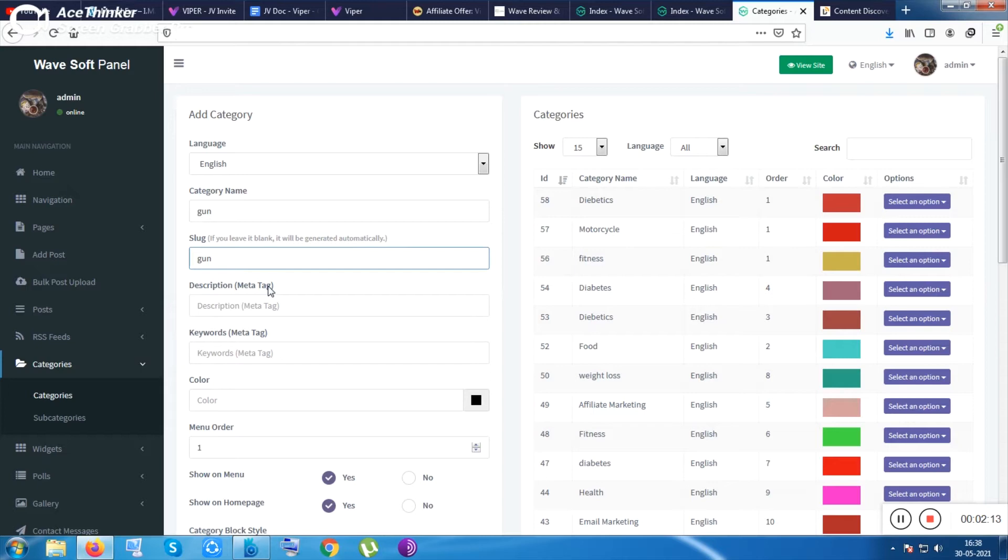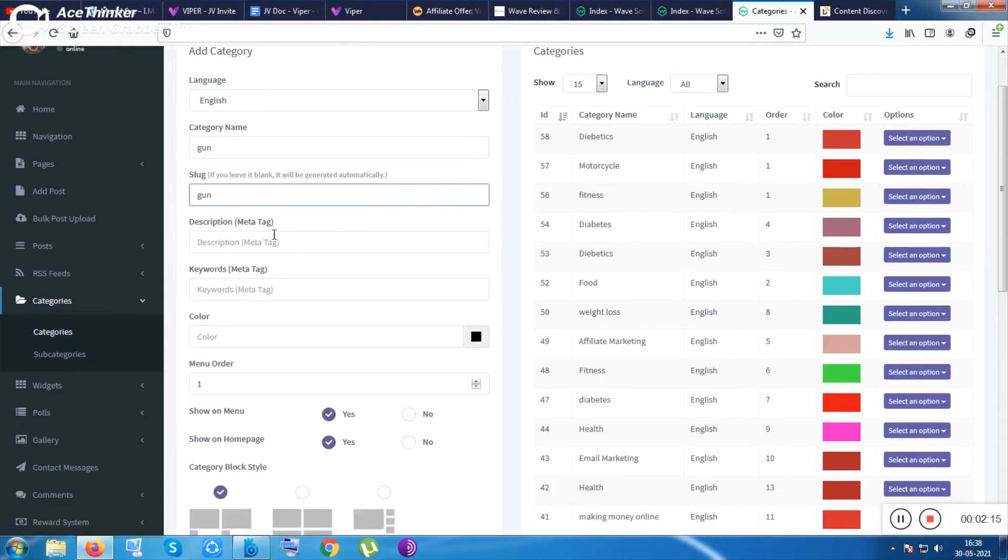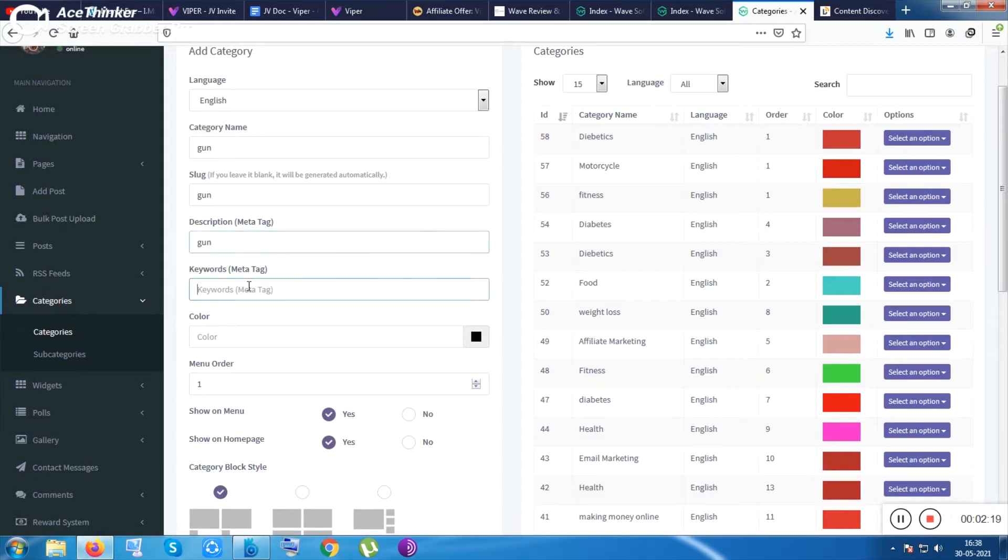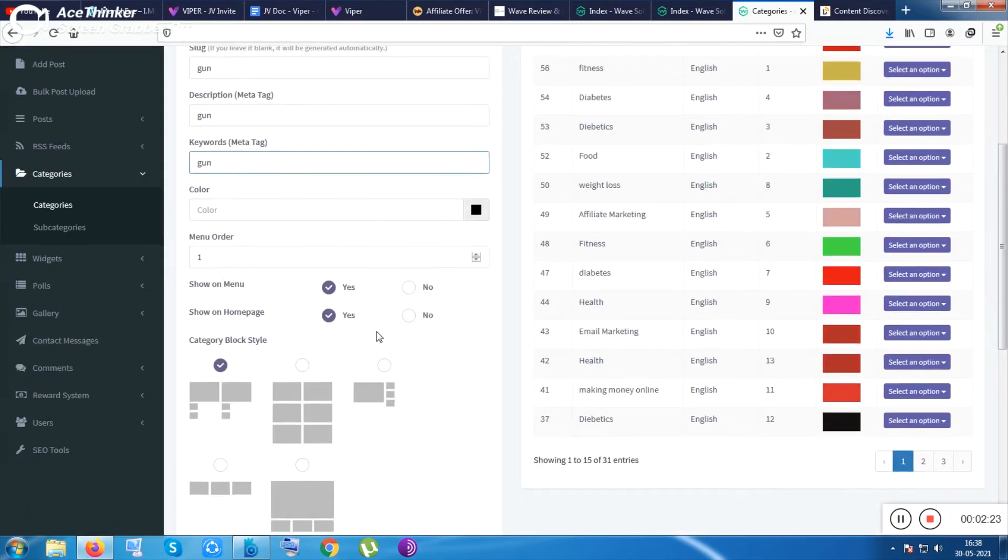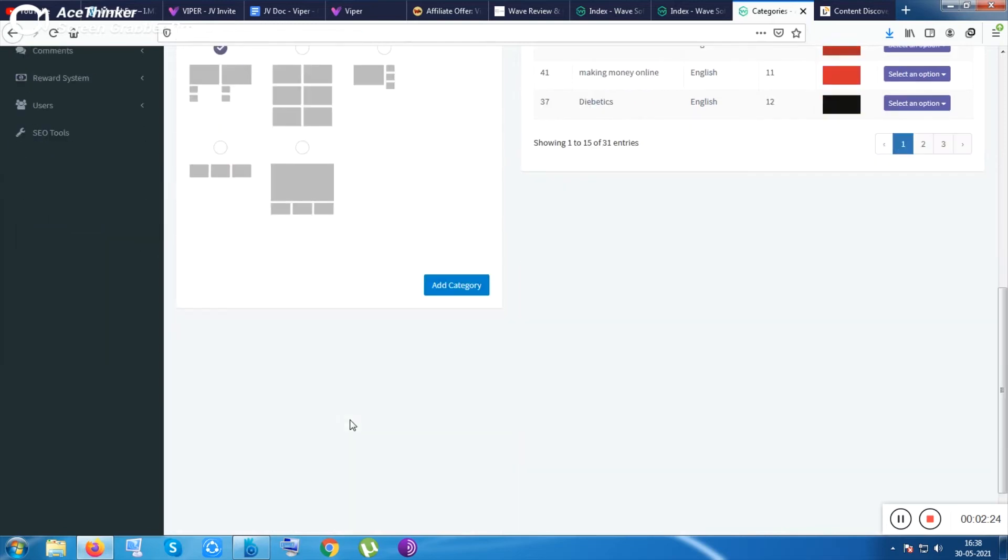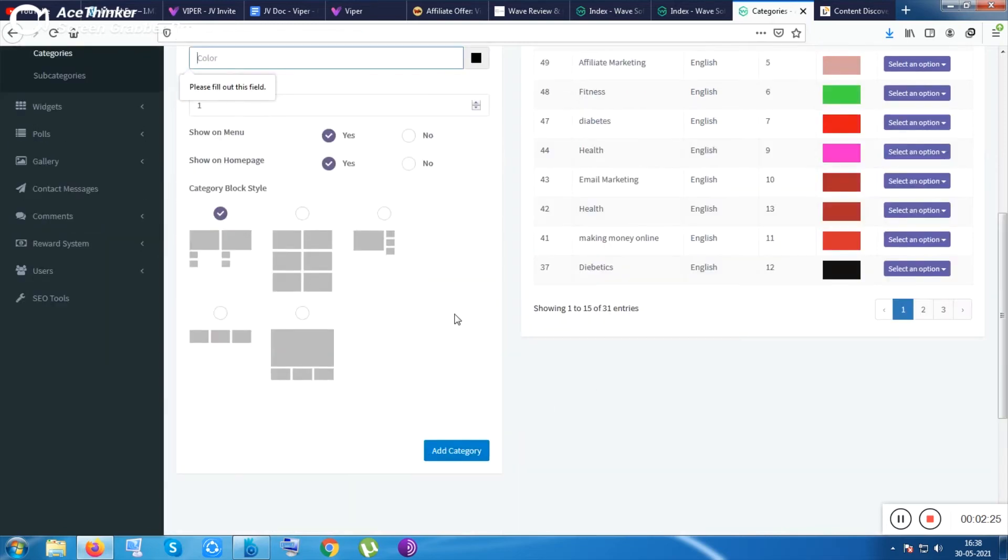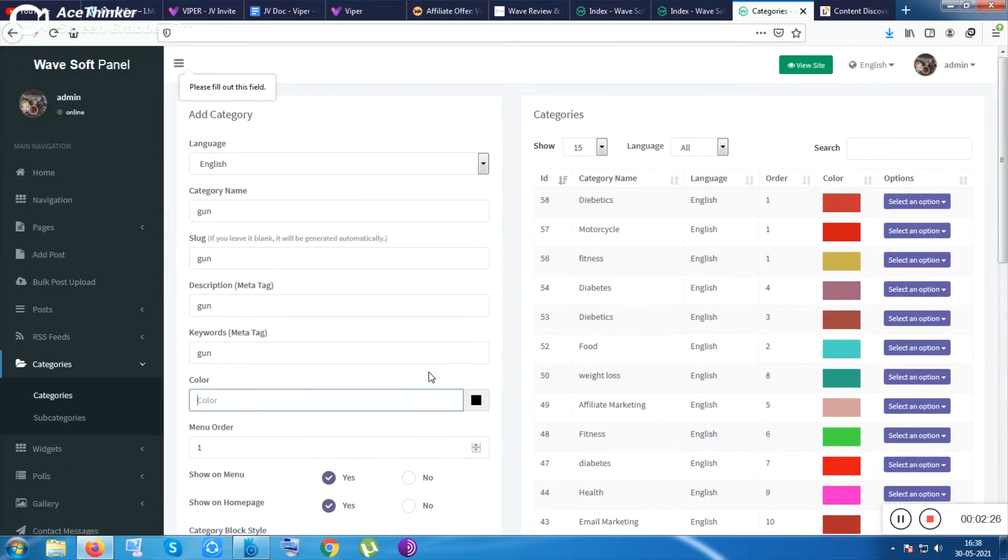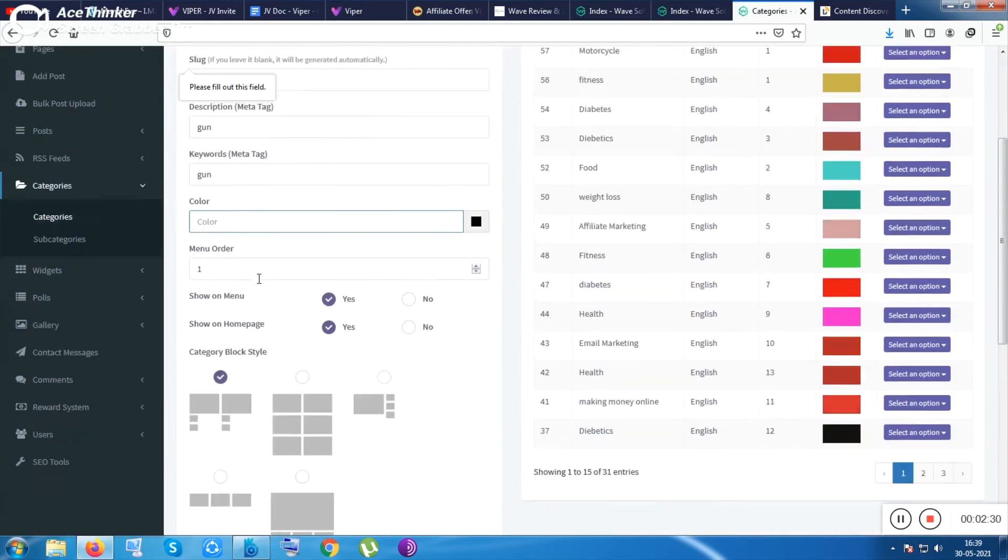By choosing any category name, let me put gun and your slug. Inside slug you can like permalink. Slug is like permalink or something like that, near about permalink. Your meta tag.